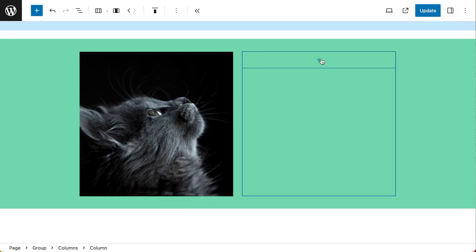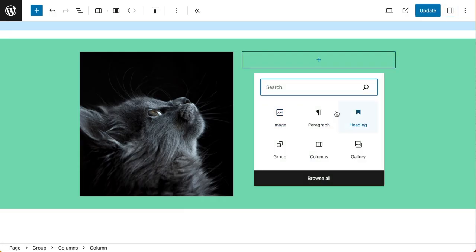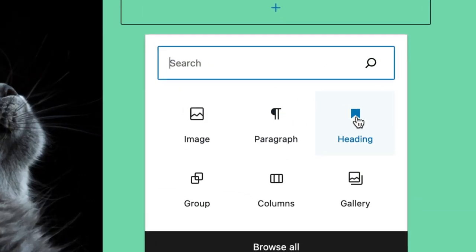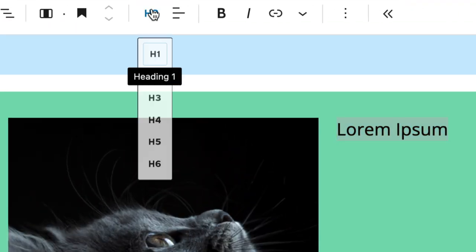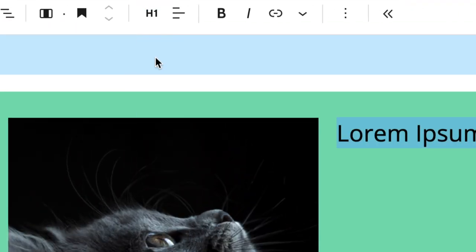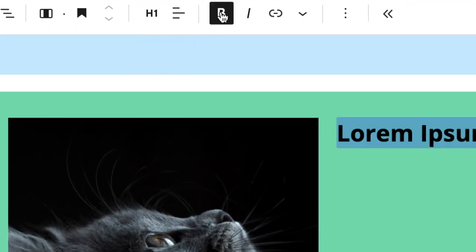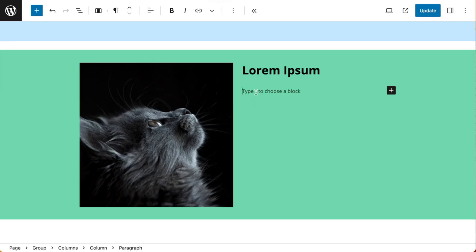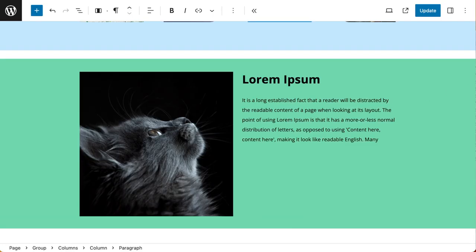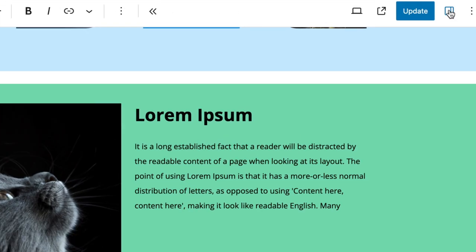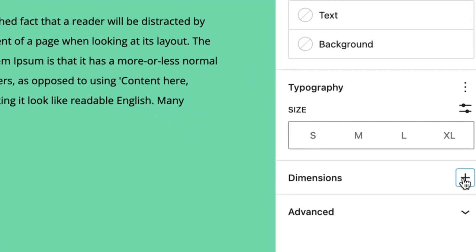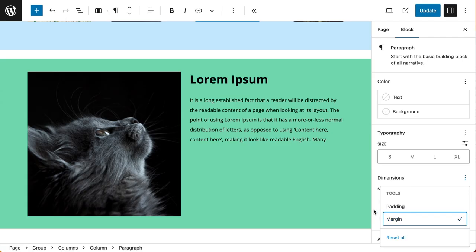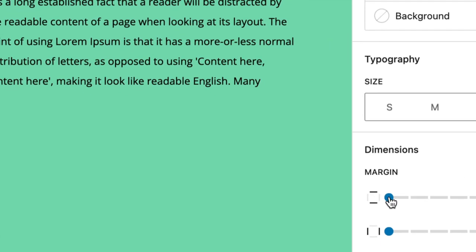In my second column, I want to add in a heading, and for that heading, I want to ensure that it's set to H1 and also set to bold. I also want to add in some paragraph text, but I want to make sure that paragraph text margin is set. So I need to go to settings, dimensions, margin, and set it to one or two units.